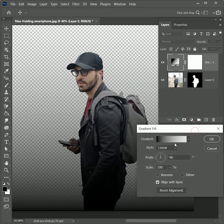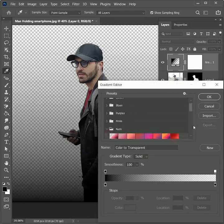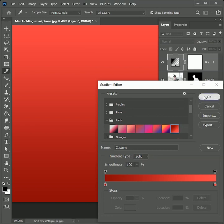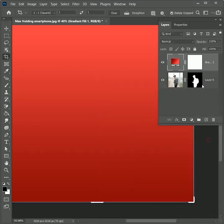Click on gradient to edit, expand the red group, and let's use this gradient. Hit OK twice and drag this layer right below the image.